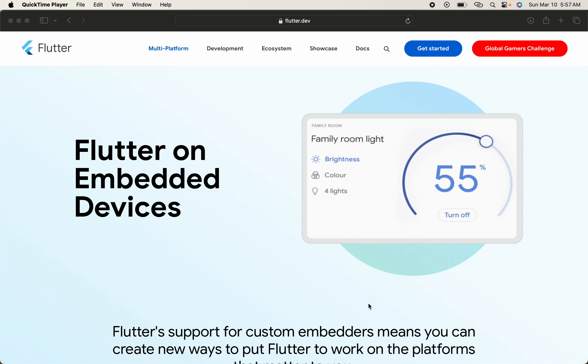Flutter supports embedded devices. Embedded devices means it supports different dashboards - like if you have a Toyota car, it will have embedded devices so you can use Flutter applications on their dashboard. If you have a gym device like a treadmill that shows your speed and other activities, it has a dashboard, so it's called embedded devices. We use Flutter applications for those embedded devices.